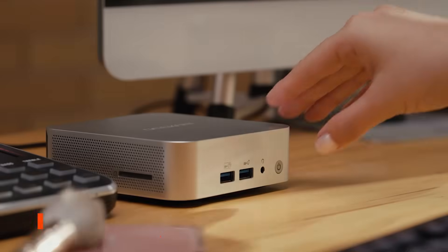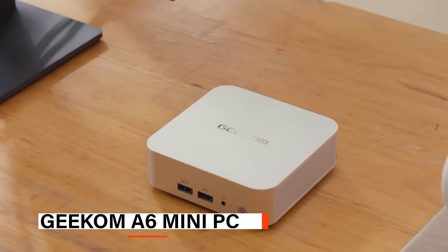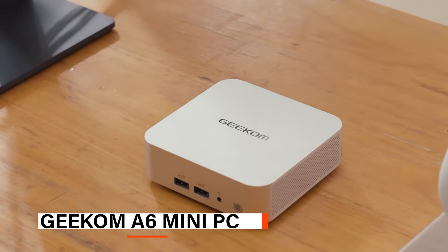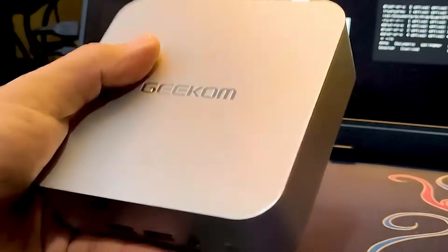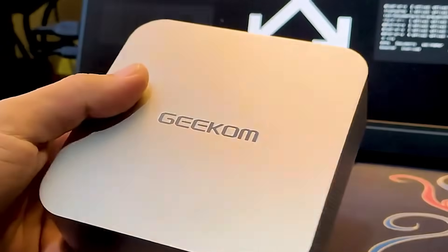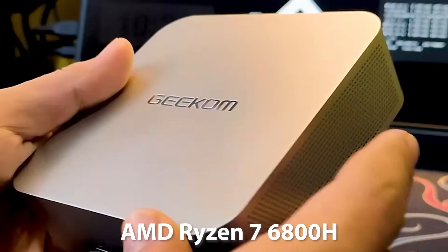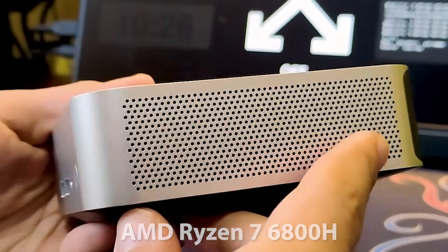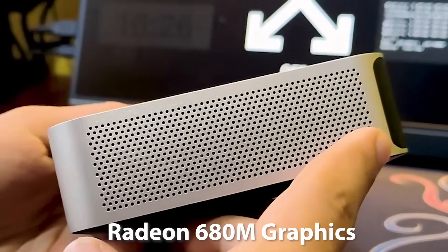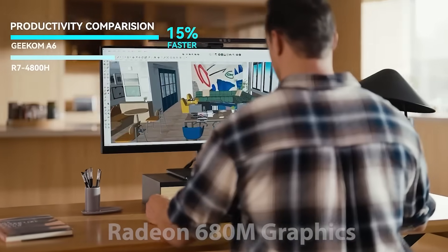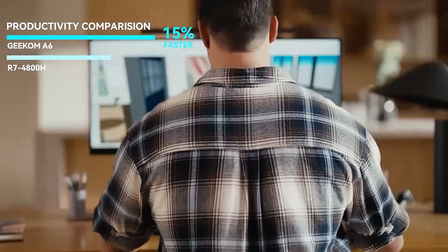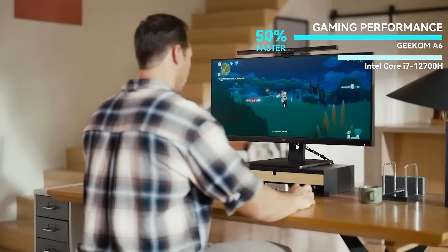At number three, we have the Geekom A6. The Geekom A6 mini PC impresses with its compact form and powerful hardware. Equipped with the AMD Ryzen 7 6800H processor and integrated Radeon 680M graphics, it easily handles demanding tasks like video editing, coding, and light gaming.